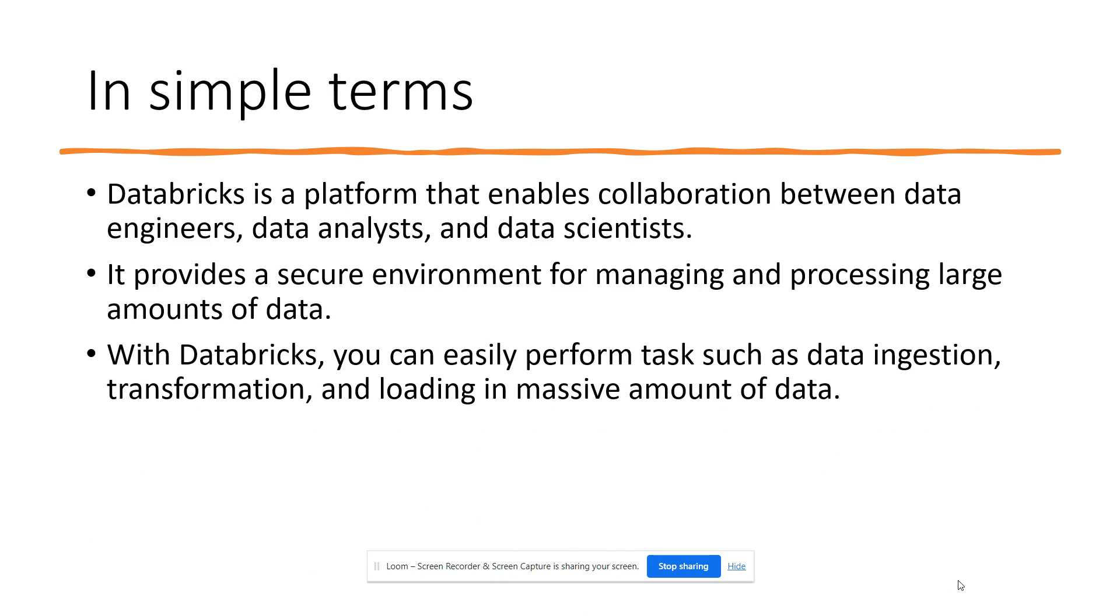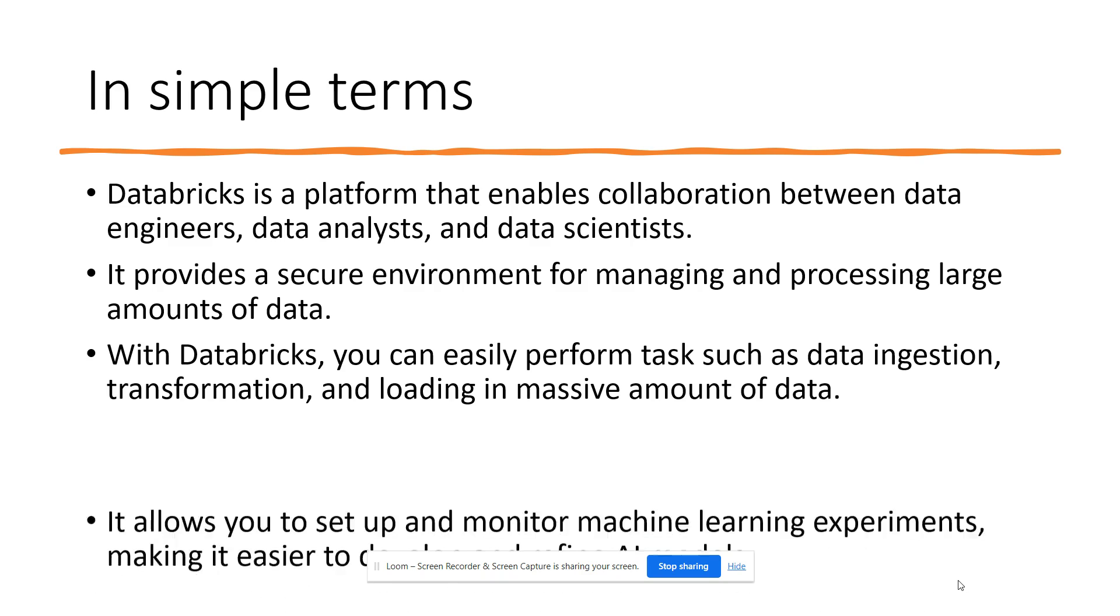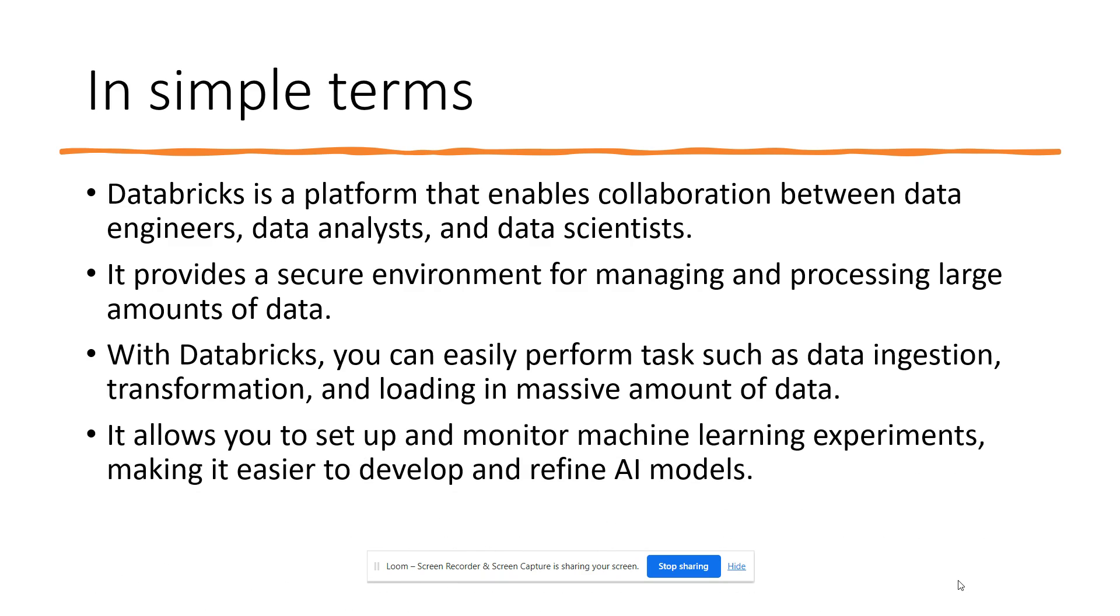With Databricks, you can easily perform tasks such as data ingestion, transformation, and loading massive amounts of data. It also allows you to set up and monitor machine learning experiments.